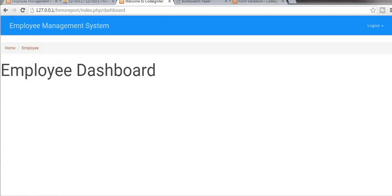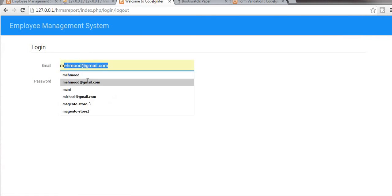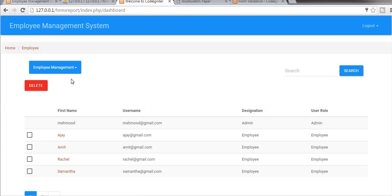Now you can see our dashboard has changed because an employee was logged in at this time, that's why our dashboard is changed. Let's log out now and log in as an admin — you can see I am getting a different dashboard because admin is logged in here.